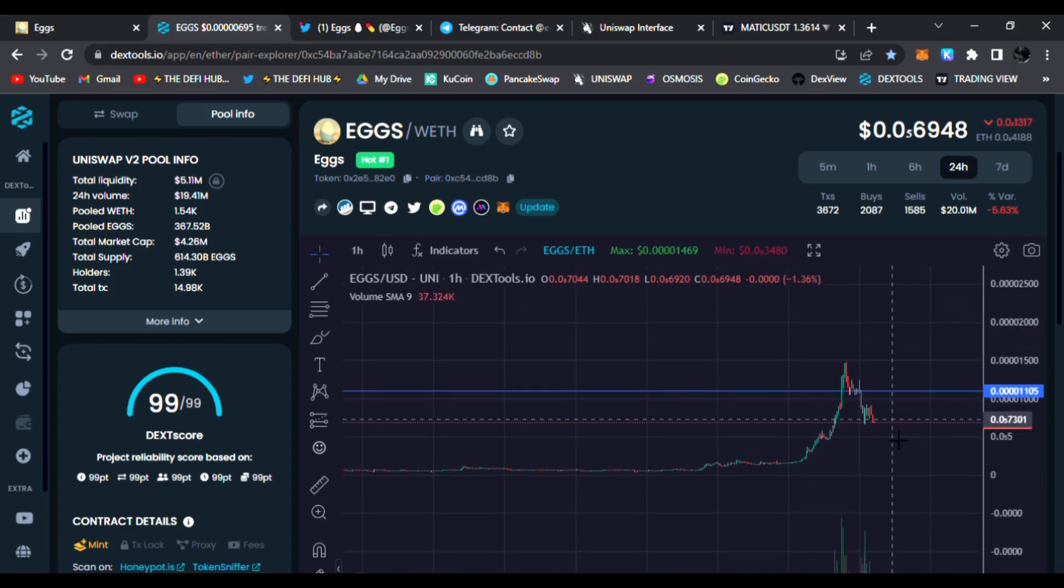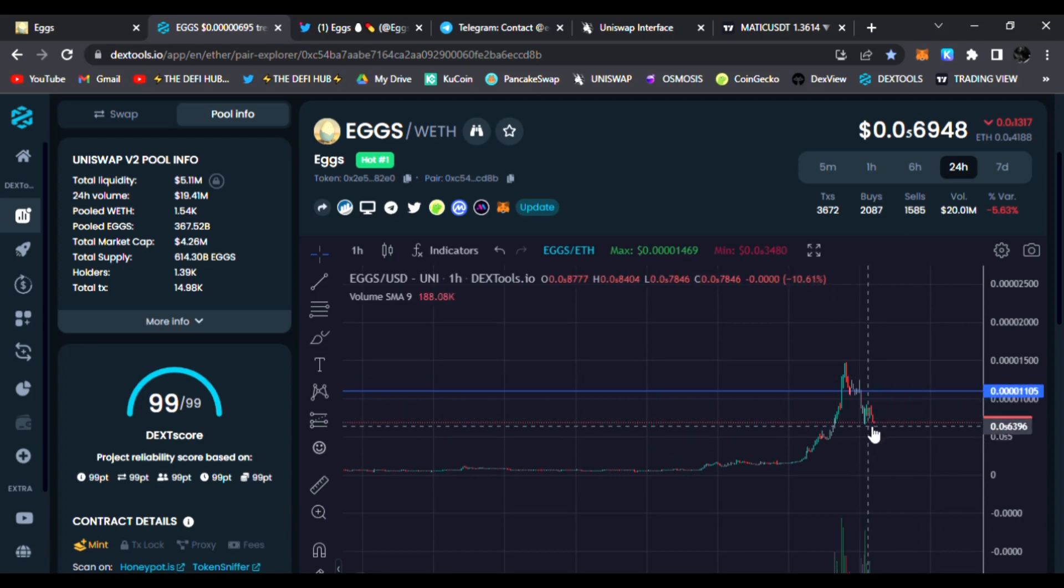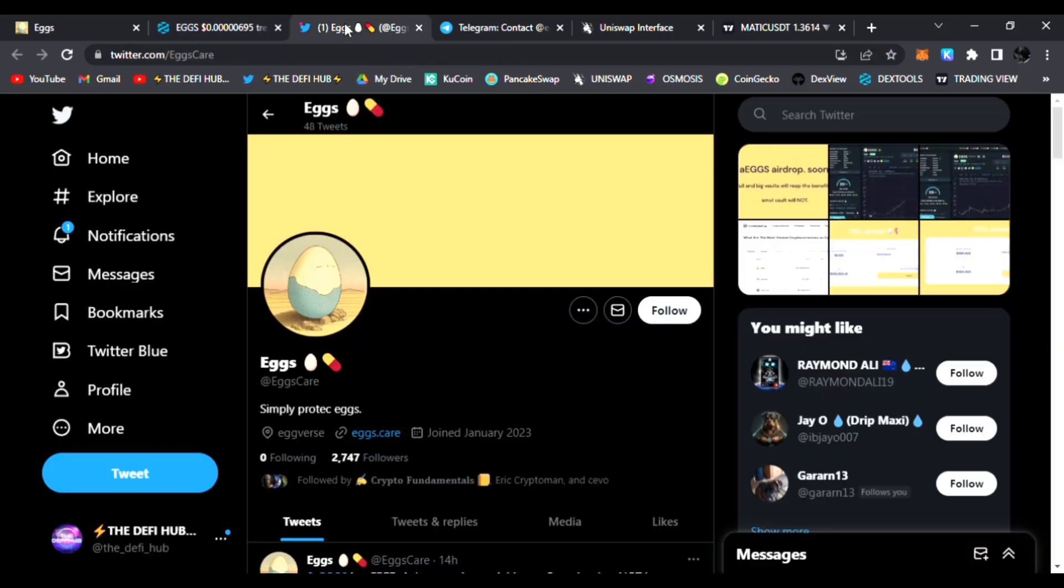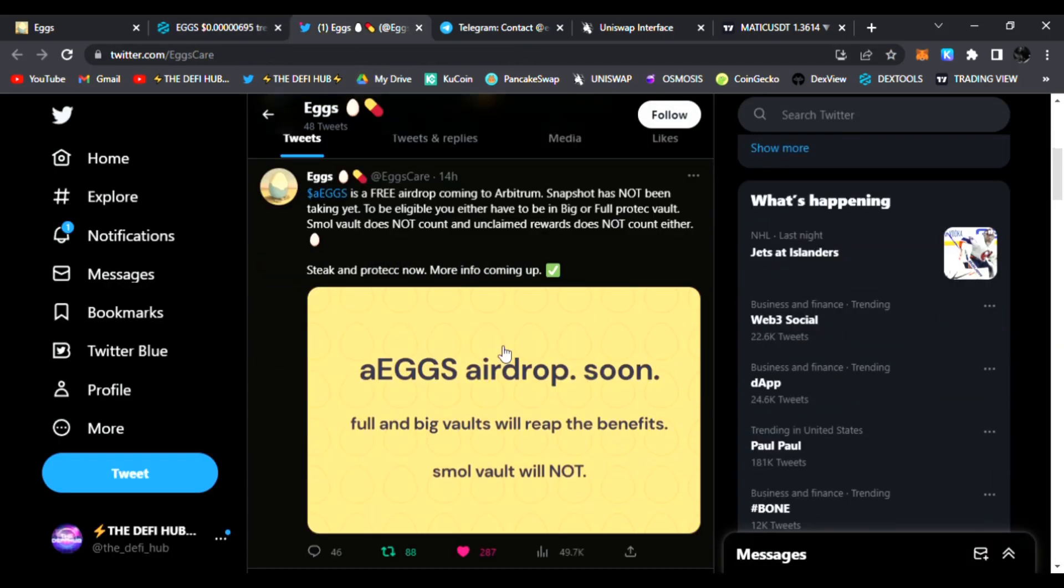They have very bullish news that I think is going to make this token reach all-time highs. If you head over to their Twitter (links below), you can see that Arbitrum Eggs is a free airdrop coming to Arbitrum.